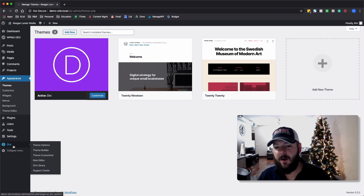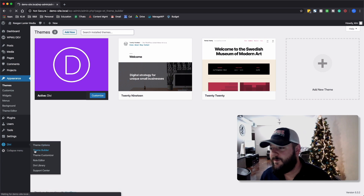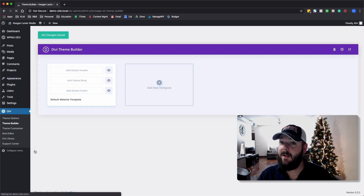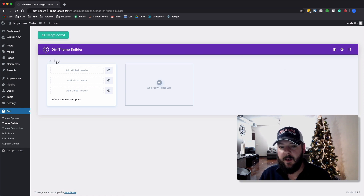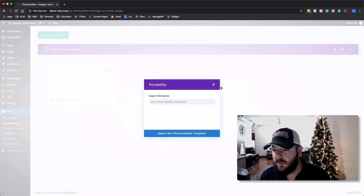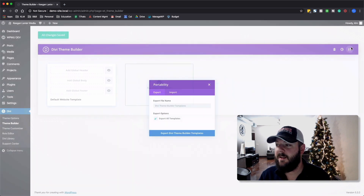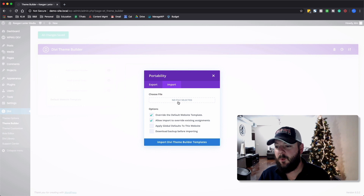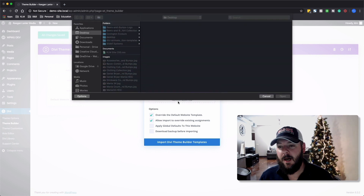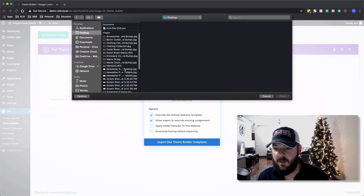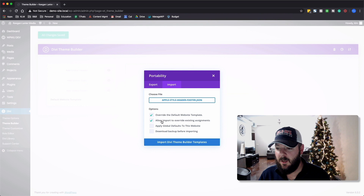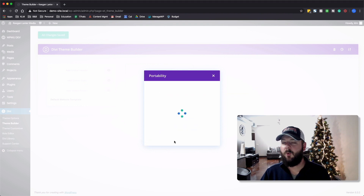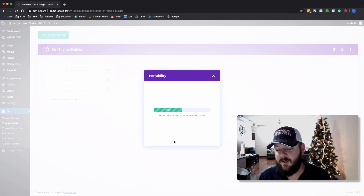You'll find the link in the description below if you're watching this on YouTube — a link to get the actual file for the Divi theme builder. What we're going to do here is come over to portability to import it. We'll go to import and select the file we've already made, called Apple Style Header and Footer, and import that into the website we have now.